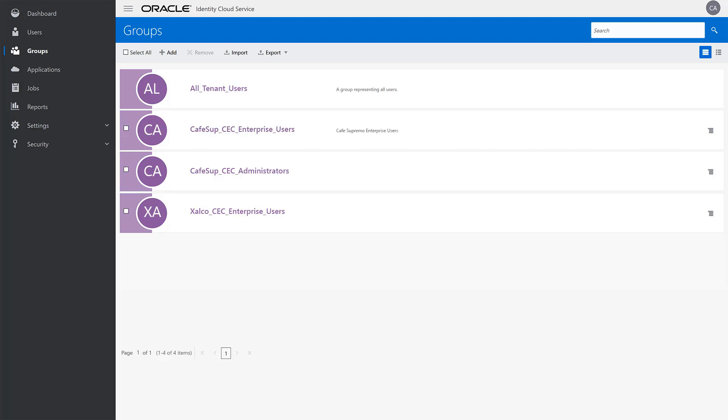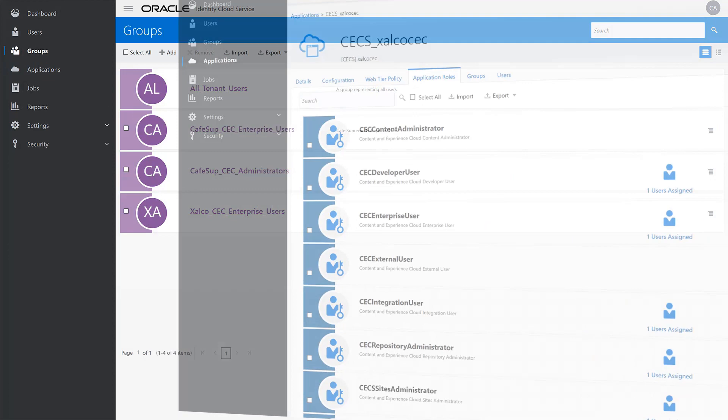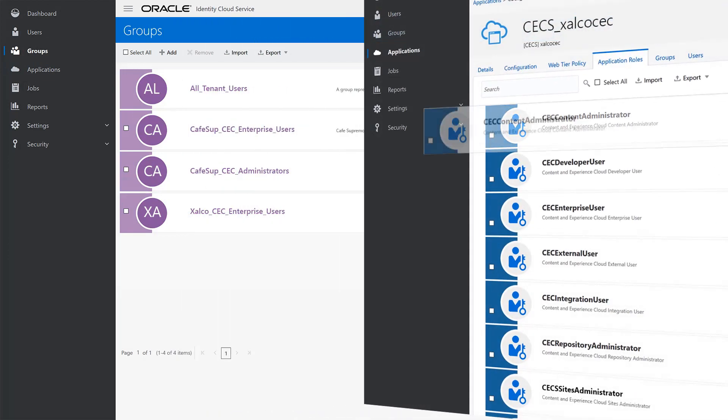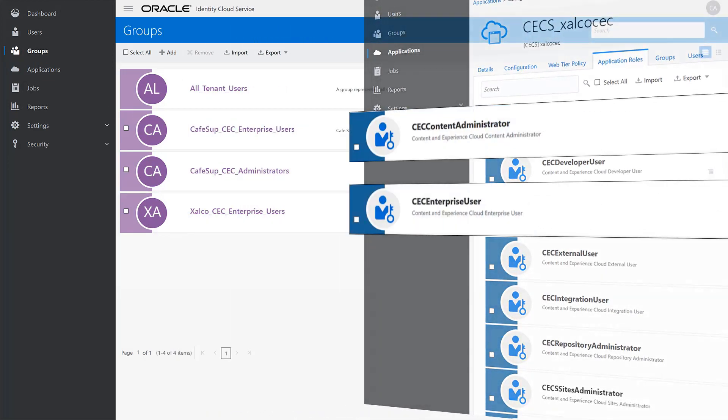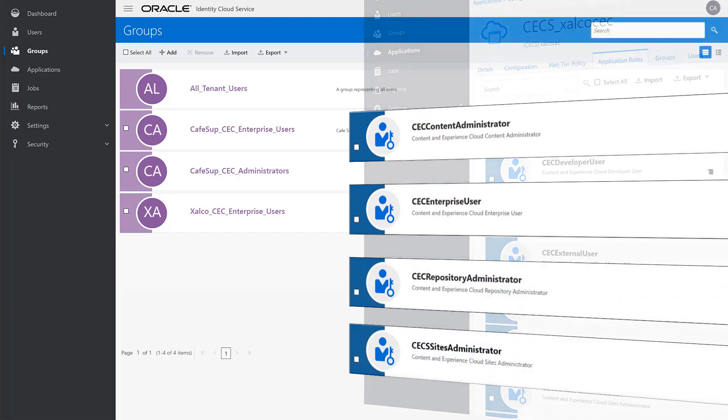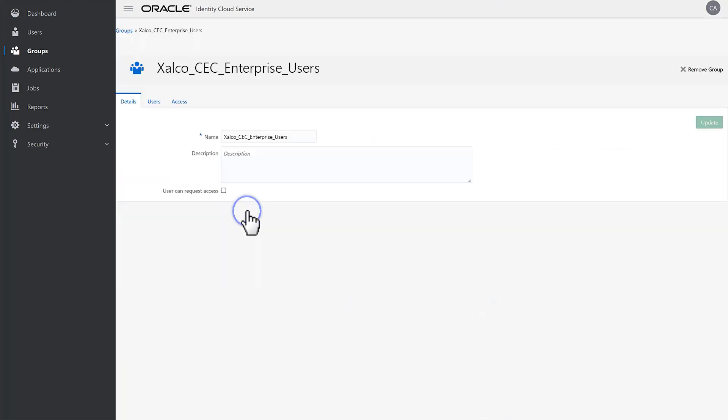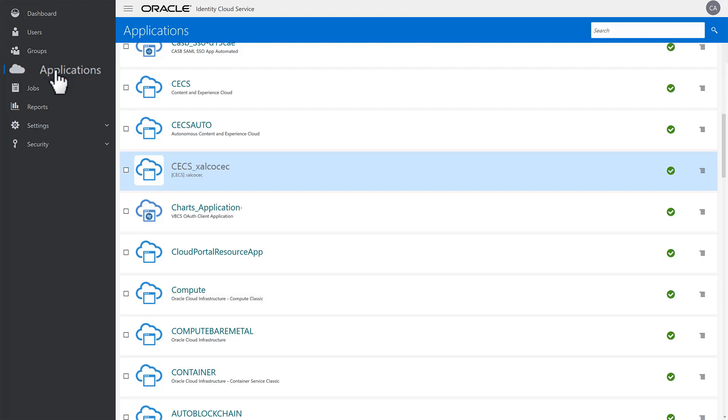After creating an Enterprise user group for a specific Content and Experience Cloud instance, you must assign the group four core roles to give the people in the group enterprise-level access. Those four roles are Content Administrator, Enterprise User, Repository Administrator, and Sites Administrator. To do this, start on the Details page of the newly created group and click Applications in the side menu.